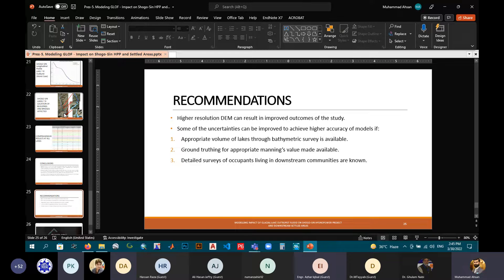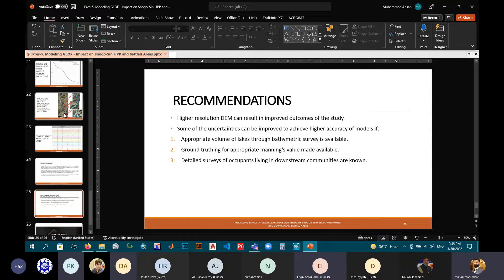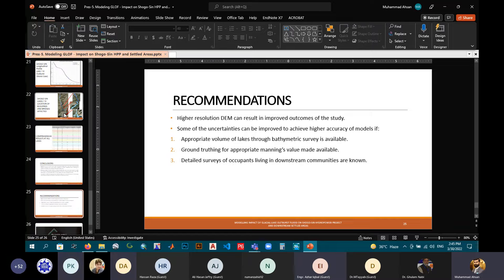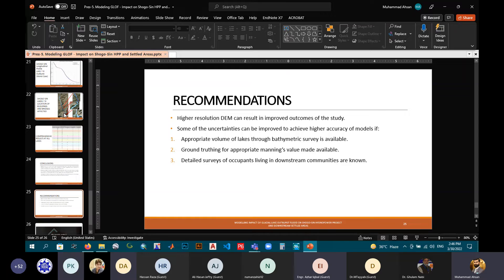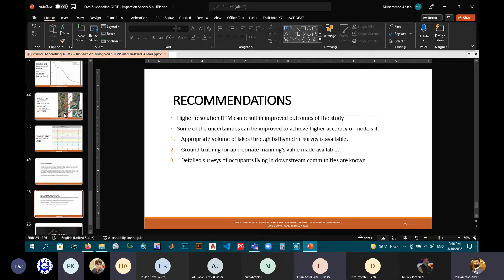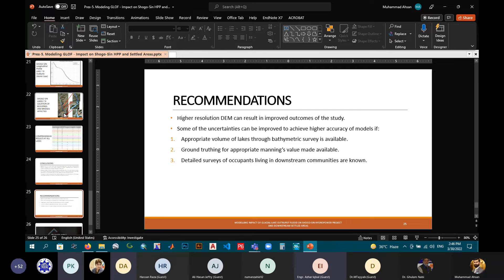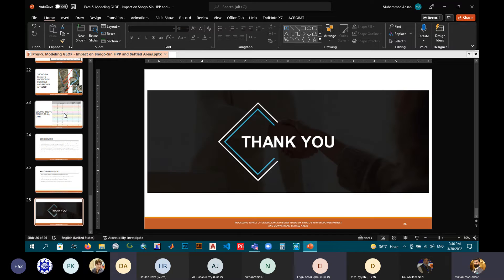And now, final recommendations. If there is an availability of updated and high-resolution data, the results can be improved, and other uncertainties can be improved if appropriate volume of lakes through better bathymetric survey is available, ground-truthing for appropriate Manning n value, and detailed surveys of occupant census information. This is from my side, thank you.